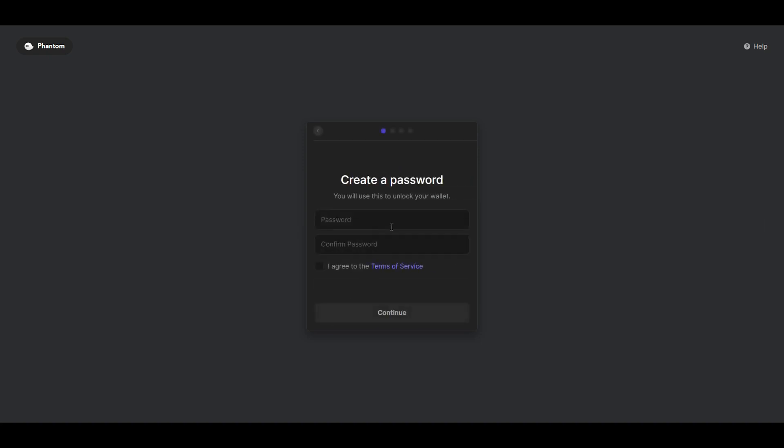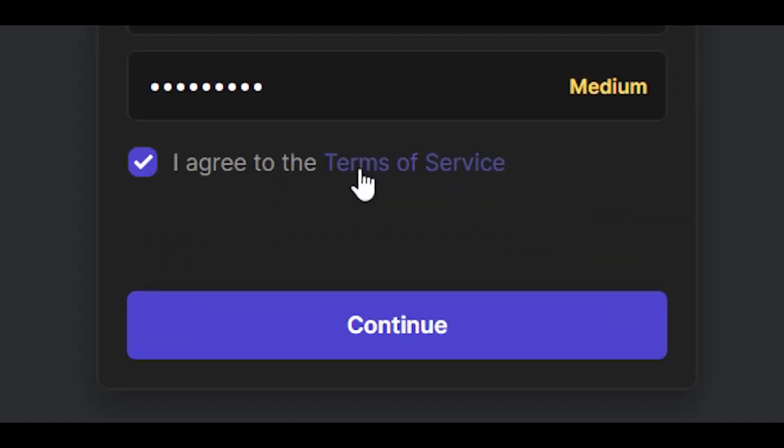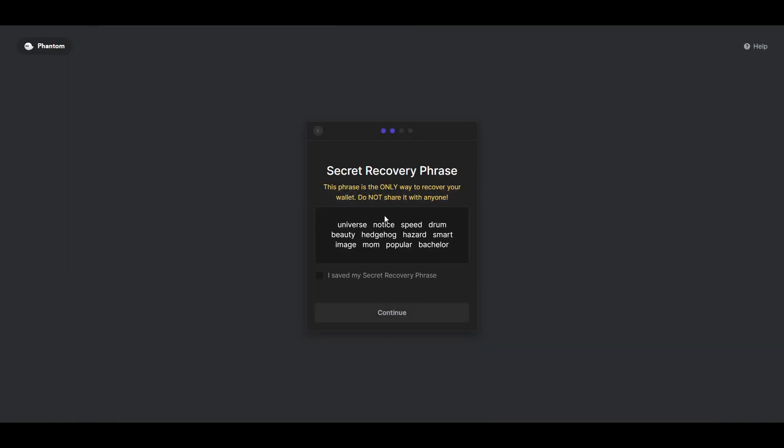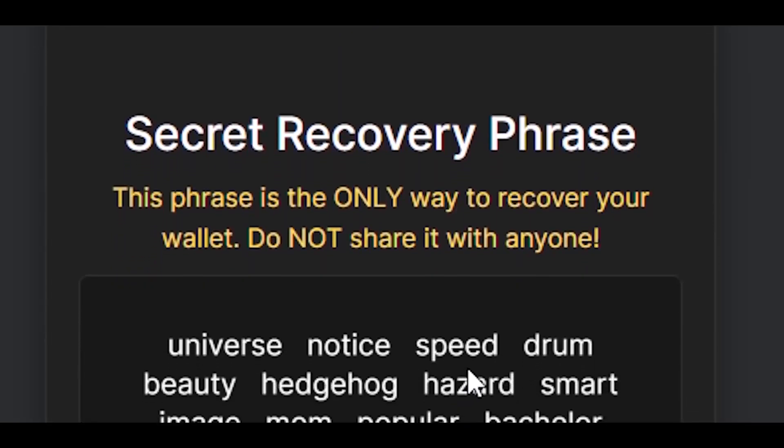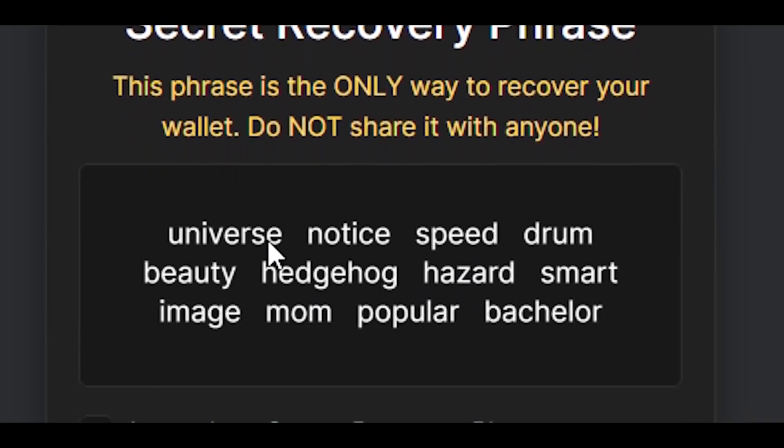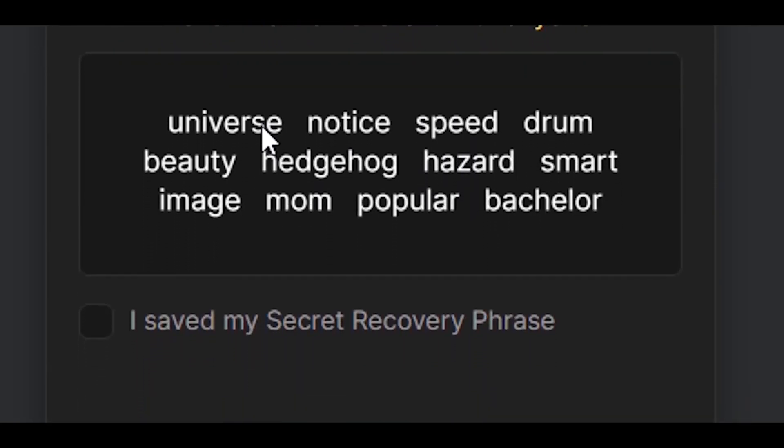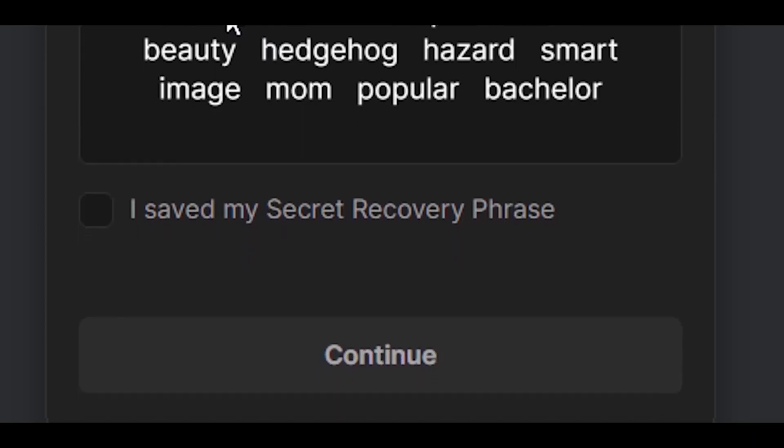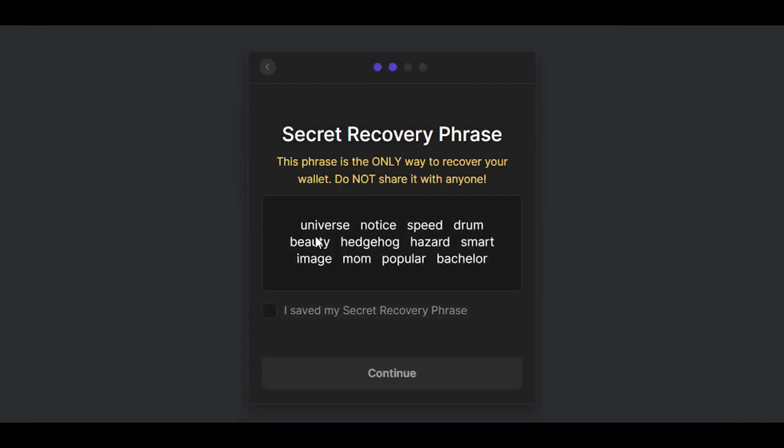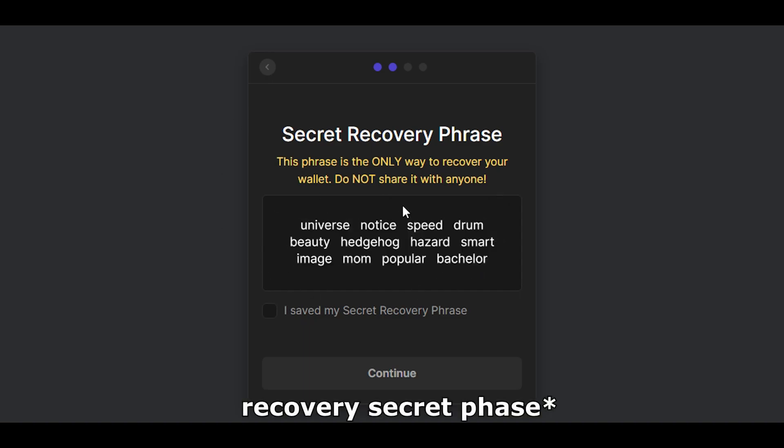It's pretty simple because most of you probably already have MetaMask, so it's kind of similar. Let's continue - here you need to type your password, agree to terms of service, and continue. Here, this is really important: this is your seed phrase. You should take paper in real life and write all these words down. Do not store it on your PC because you could get hacked, they could find your seed phrase, and you'll lose everything.